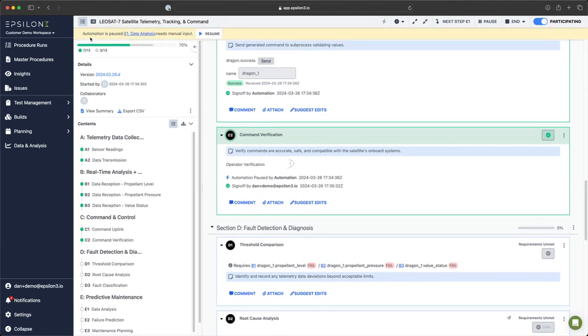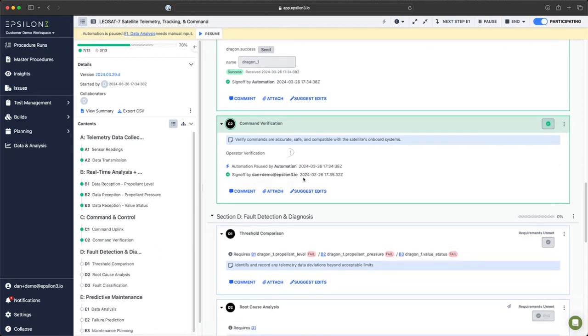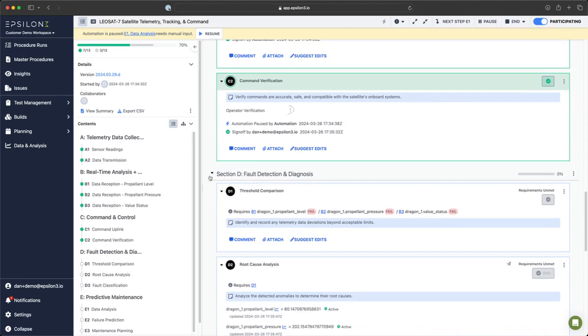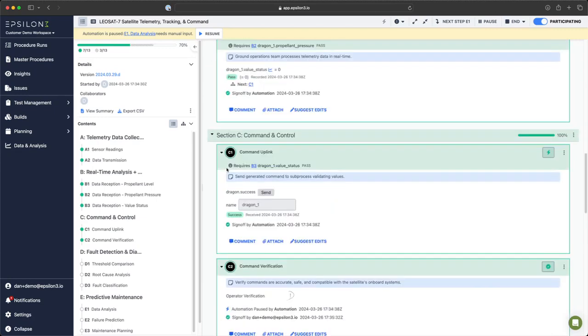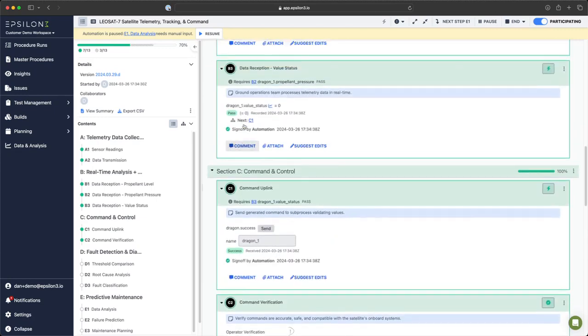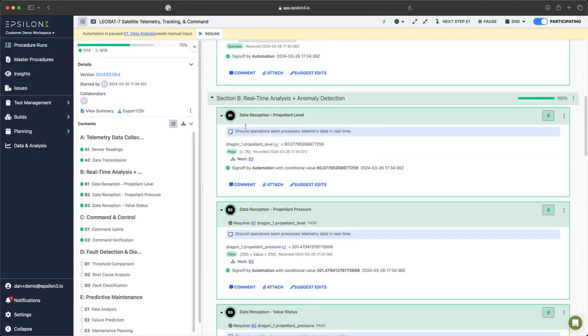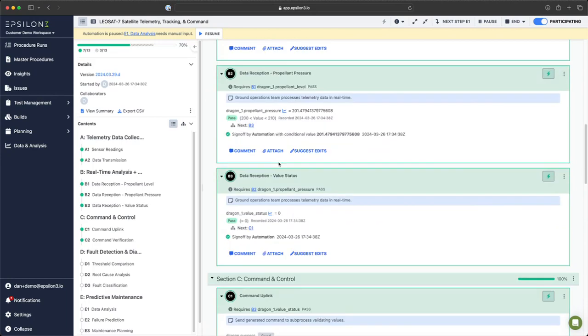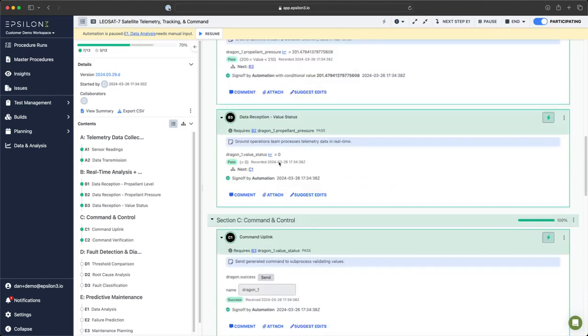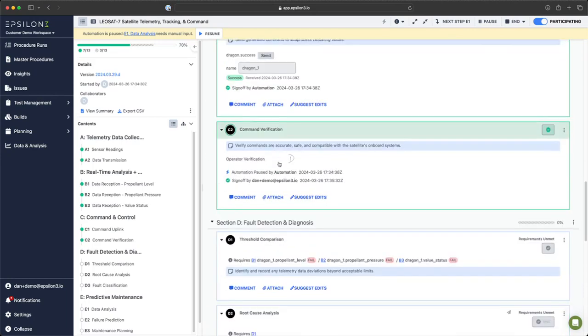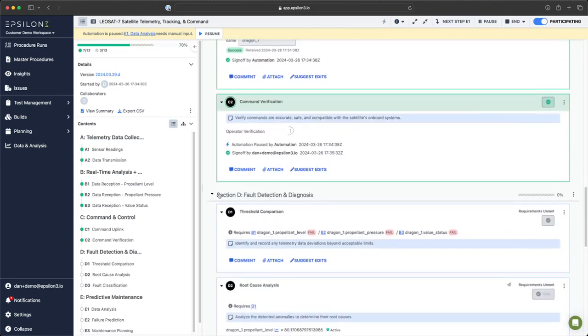It says that we need sign off on E1, that is the other field input. The reason section D did not run is because none of our comparisons in our anomaly detection failed, therefore not triggering us to go to D.